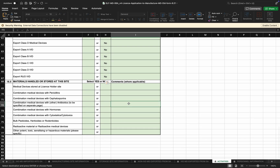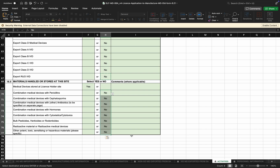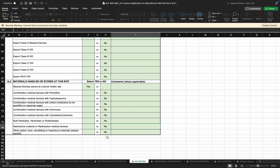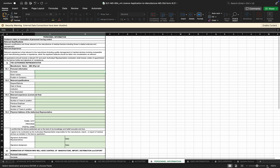Moving to distribution — distribution of Class A medical devices is 'Yes', and other classes are 'No'. For export, with reference to Section 17.1, it will be 'Yes' for Class A medical devices and 'No' for everything else. Moving to Section 18.5 — materials handled or stored at the site — medical devices are stored at the license holder site: 'Yes', if a storage site is not being used. Other characteristics of the devices being handled at the site can be indicated; if there is nothing, indicate 'No'.